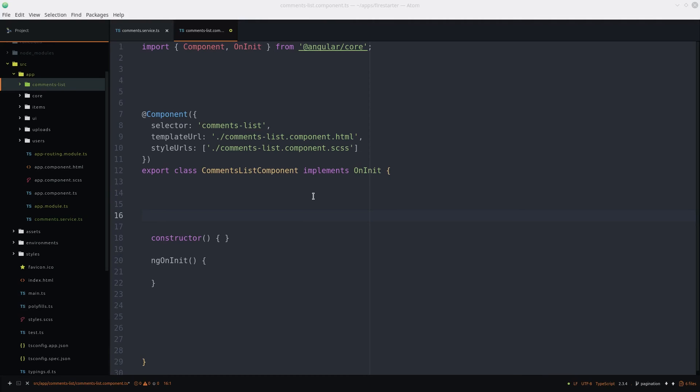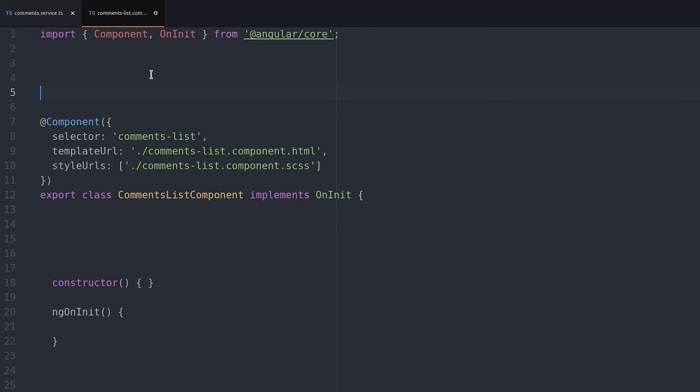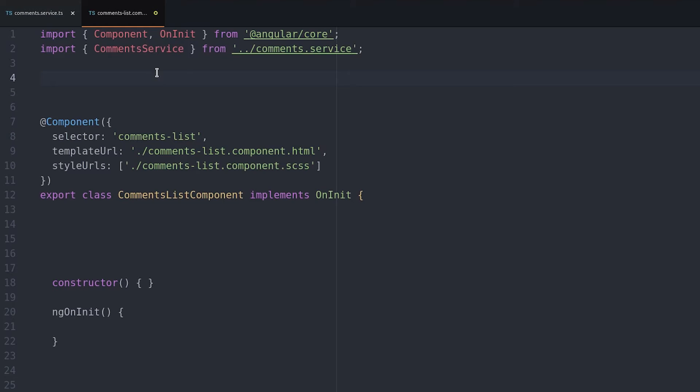In the TypeScript we start by injecting the comment service and we also import lodash which we'll be using to do a lot of the array operations in this implementation.